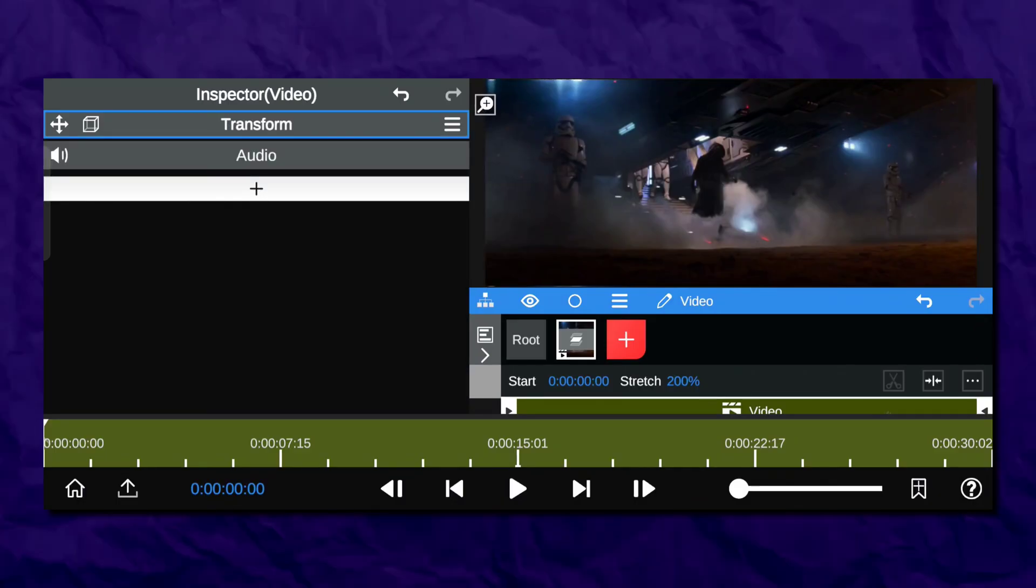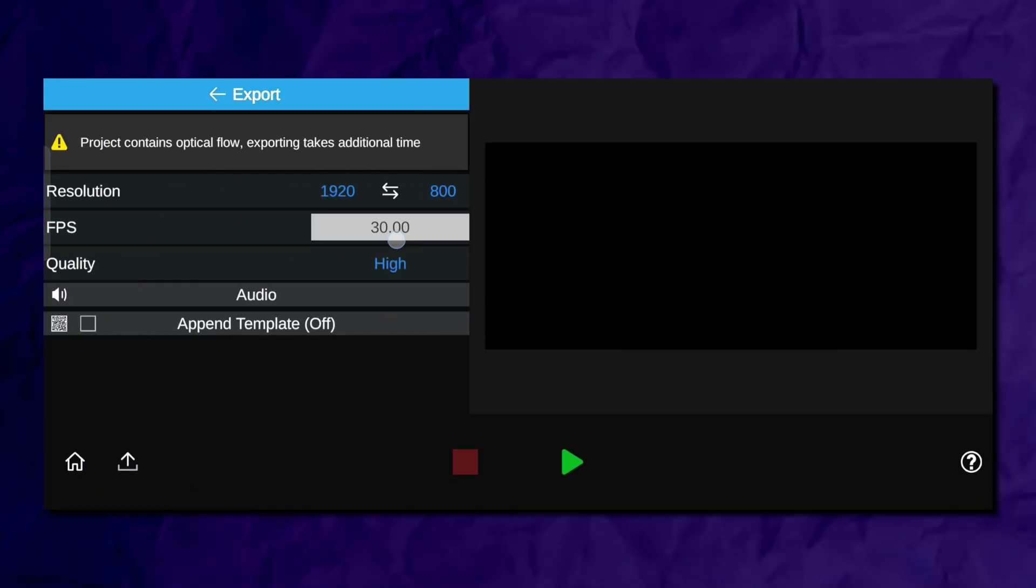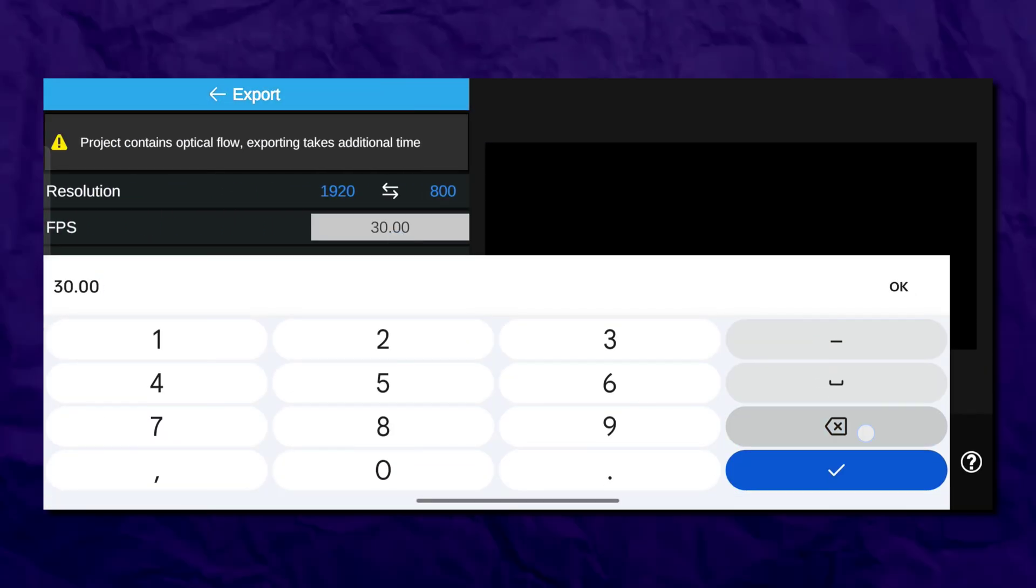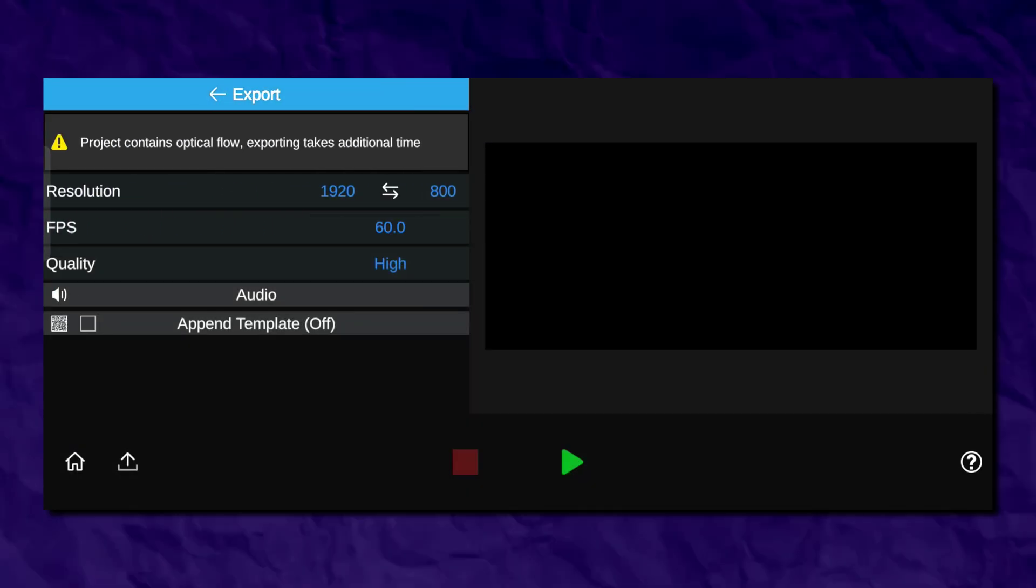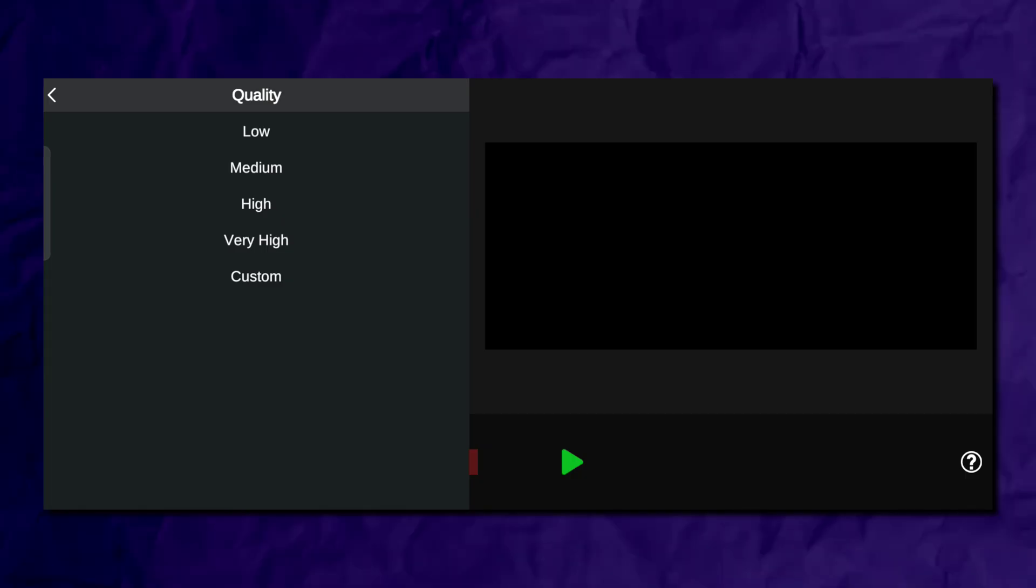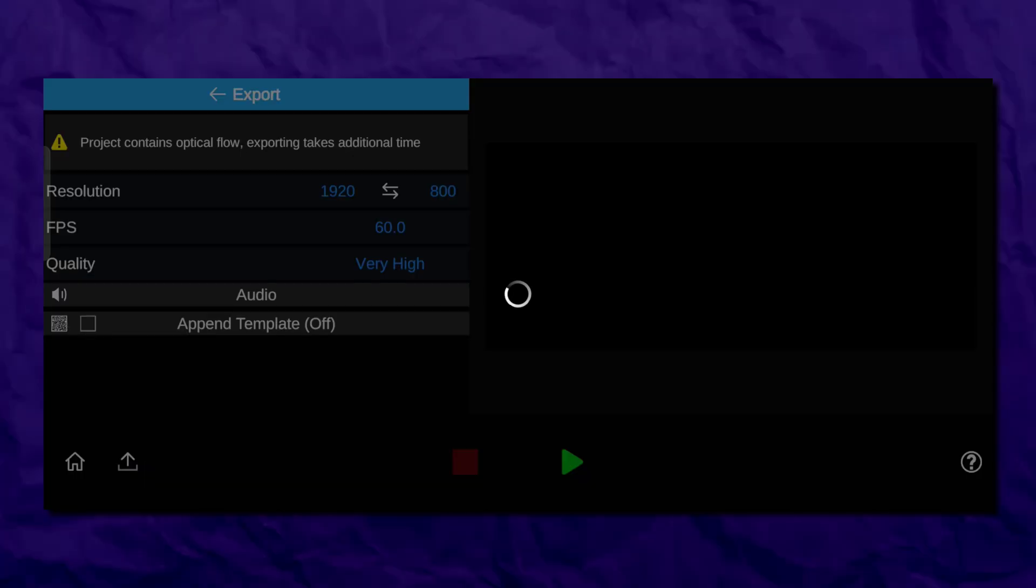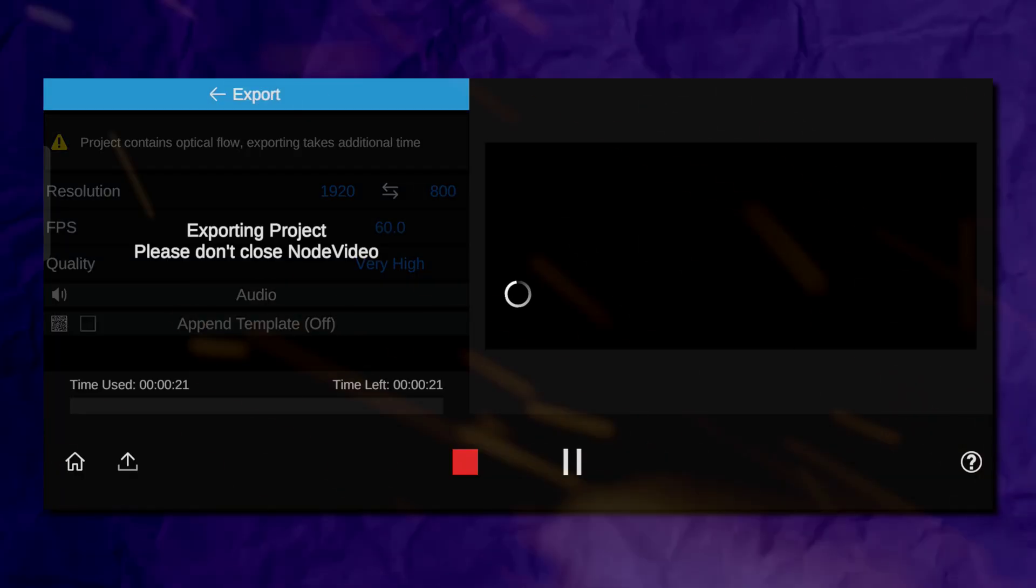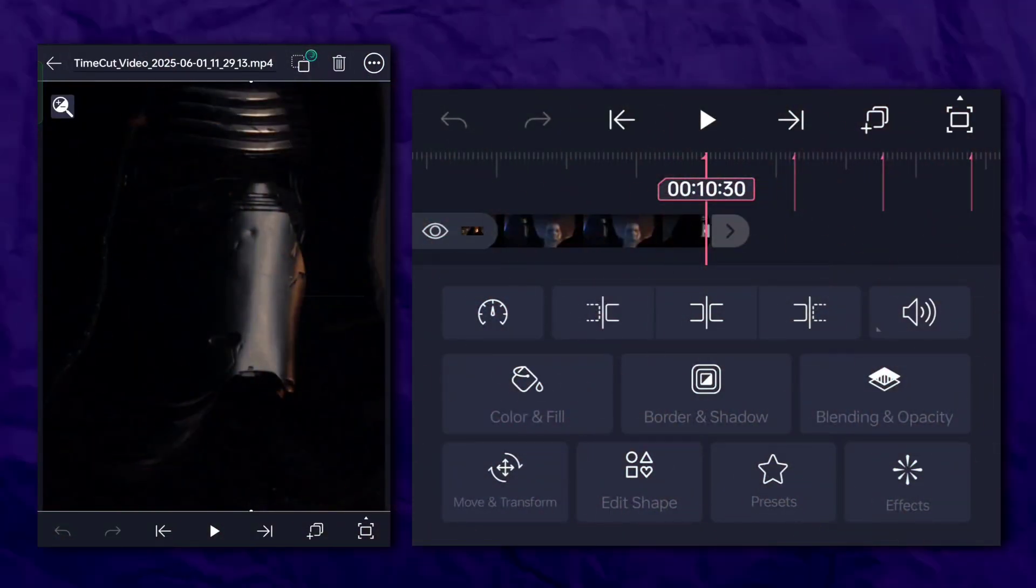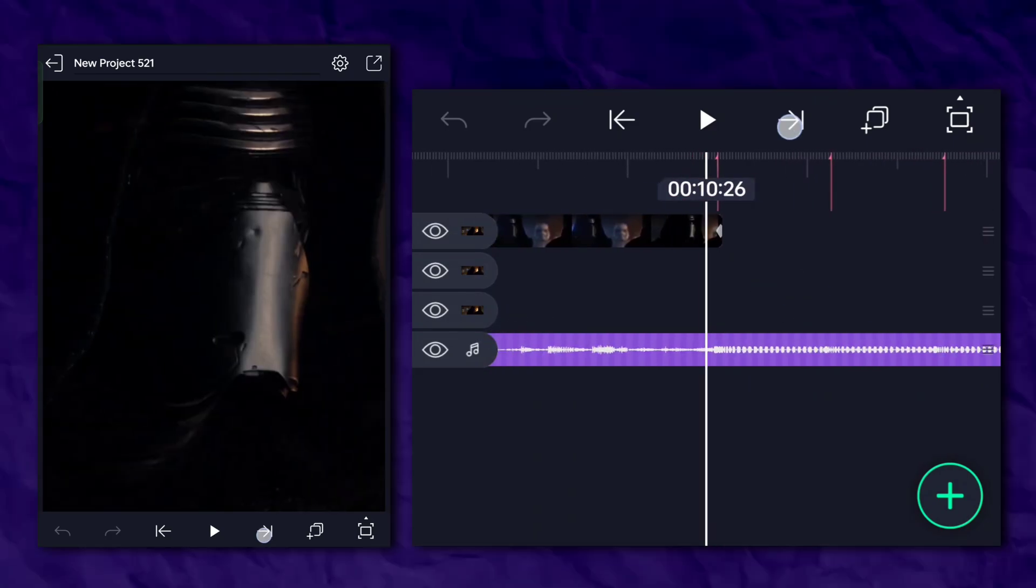Once you're done, make sure to copy my settings. Now open Light Motion and import your slow-mo video.